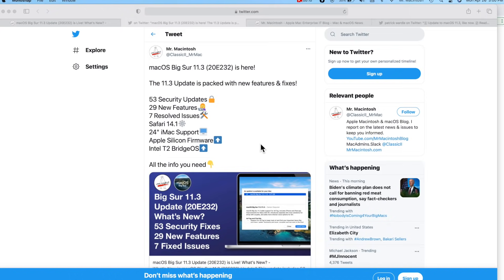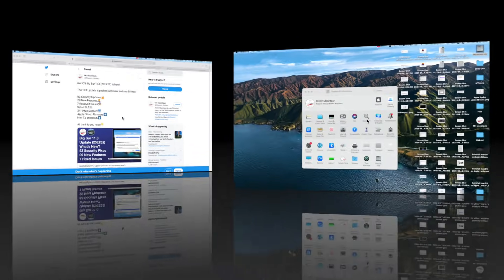Safari 14.1 is new. This update brings support for the brand new 24-inch iMac.